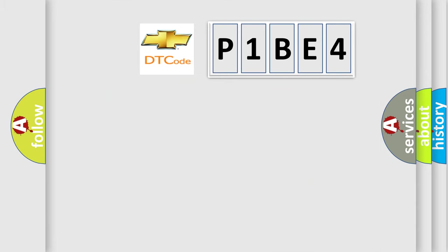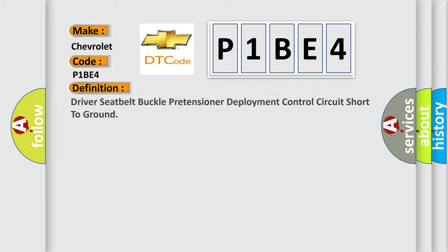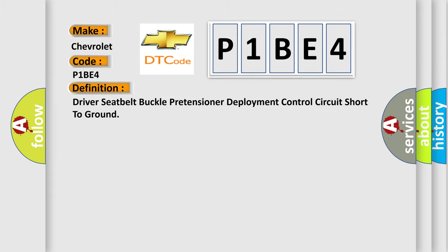So, what does the diagnostic trouble code P1BE4 interpret specifically for Chevrolet car manufacturers? The basic definition is: driver seat belt buckle pretensioner deployment control circuit short to ground.